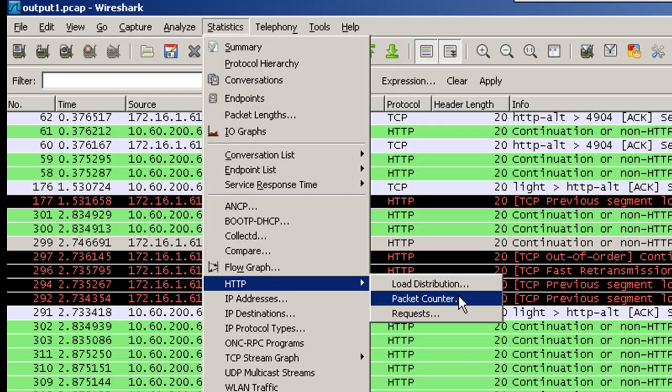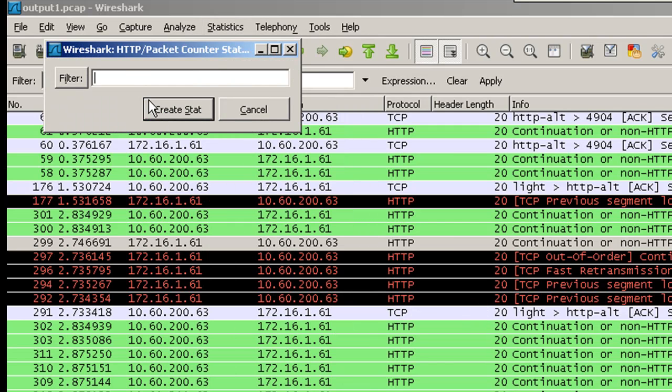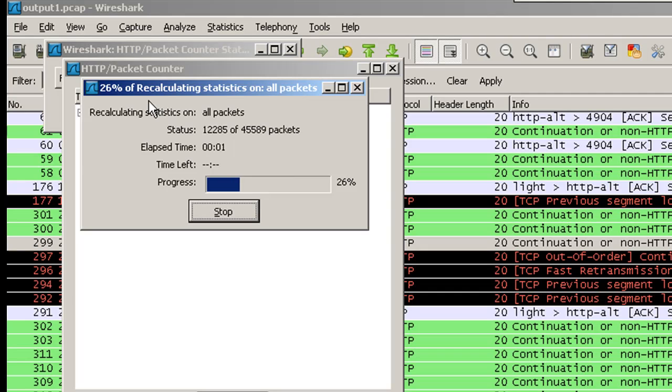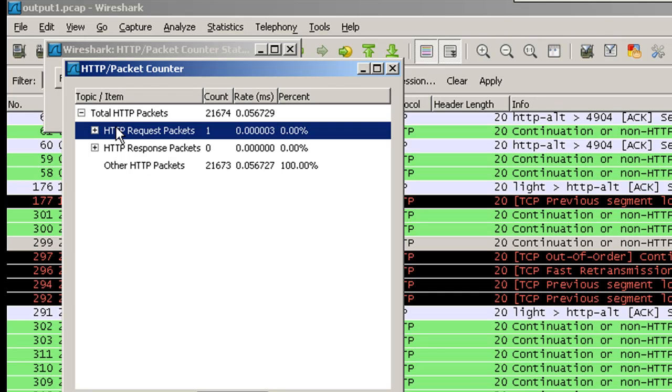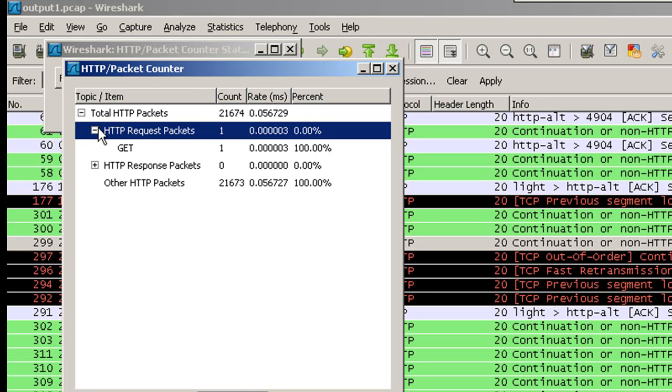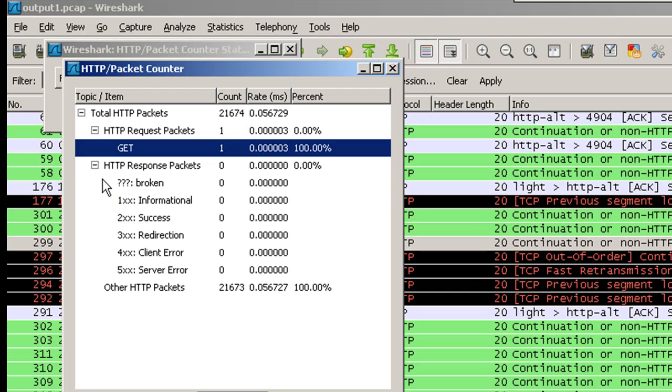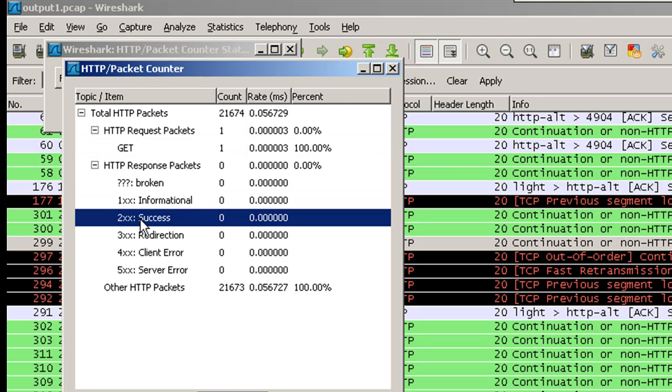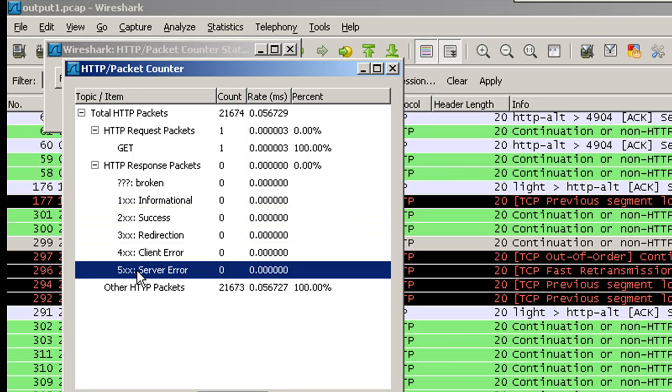The other option that you have here is packet counter. This will give you that out of the total HTTP packets, there was one packet which contained the HTTP request packet. That was HTTP GET request and all the other packets were either broken information success redirection client or server error. If you are troubleshooting HTTP errors or unsuccessful downloads, you can always take a look at the packet counter to see how many packets that you saw in each of these sections.